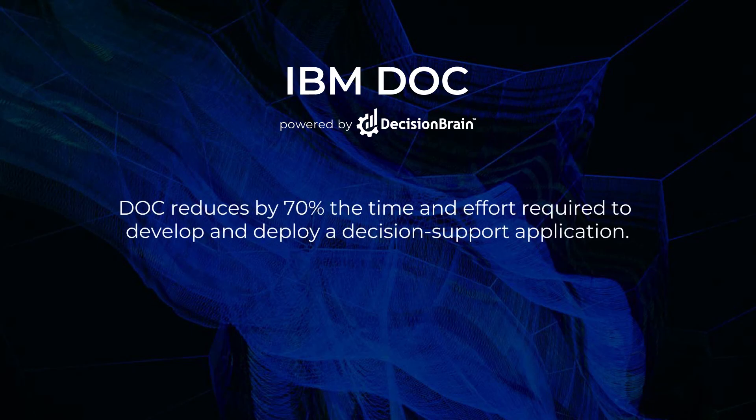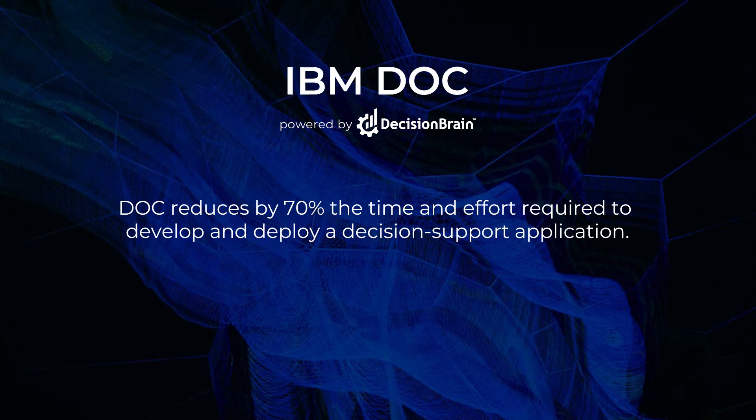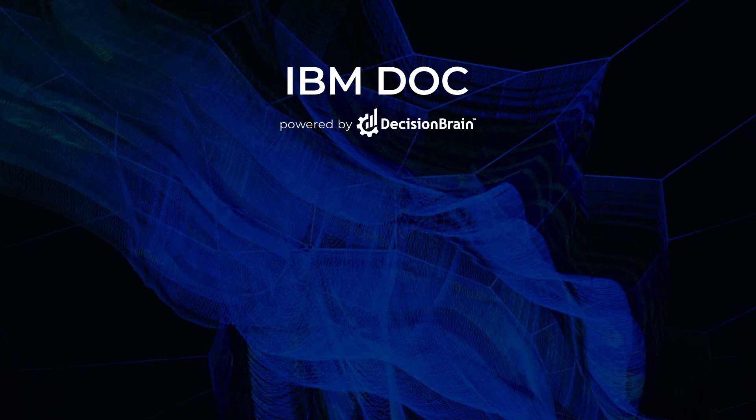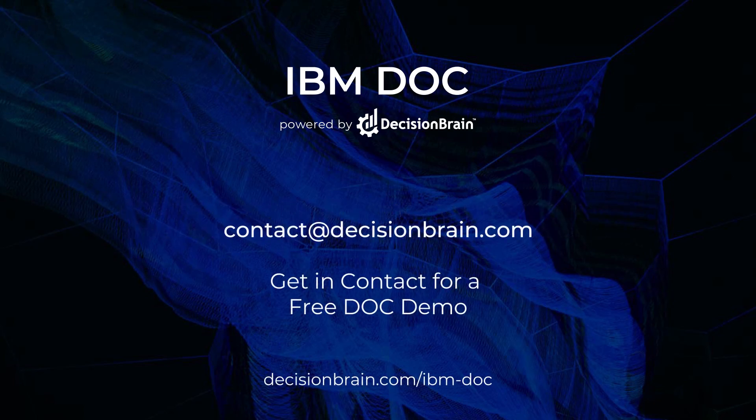In conclusion, DOC predefined components and agile methodology will reduce the effort, time, and risk associated with creating decision support applications. For more details, get in contact with us and ask for a free DOC demo tailored to your specific technical needs.